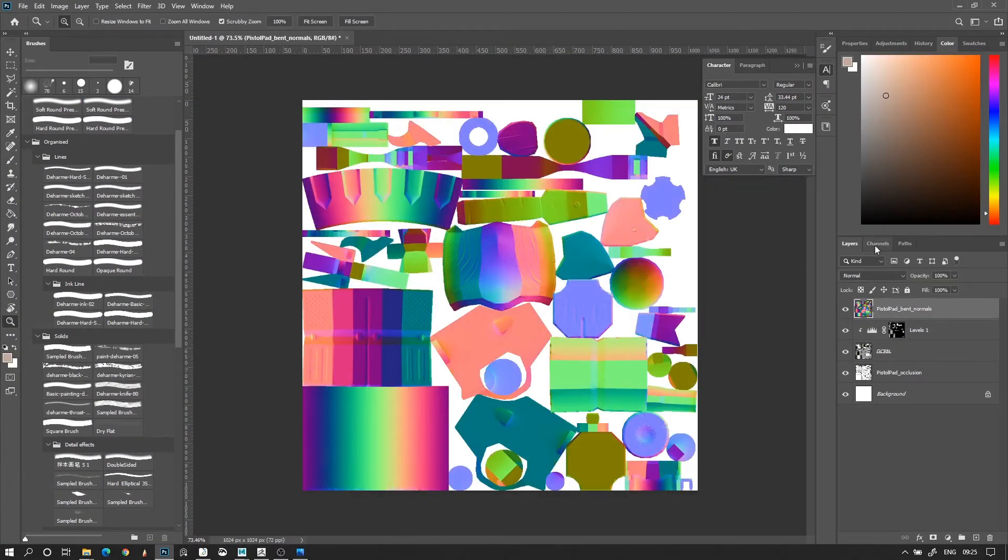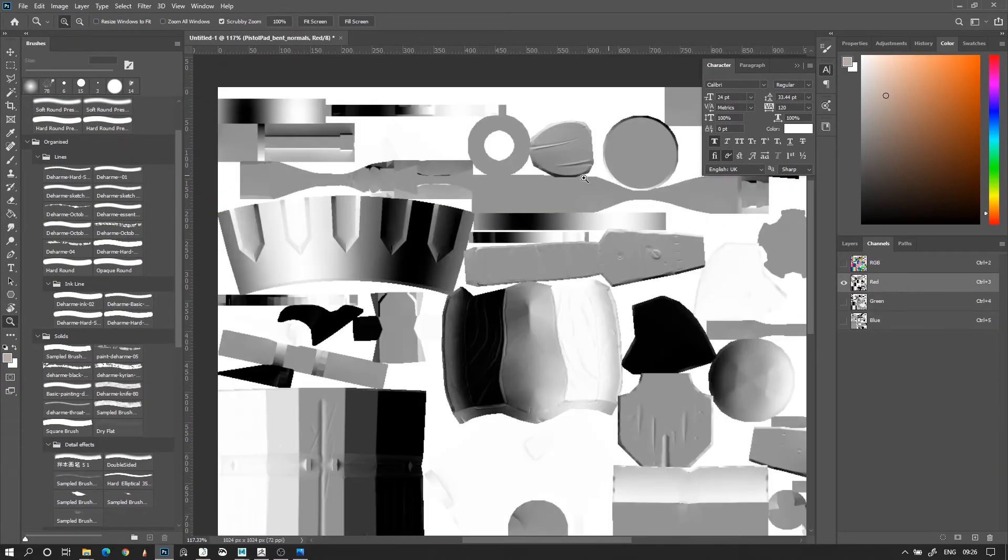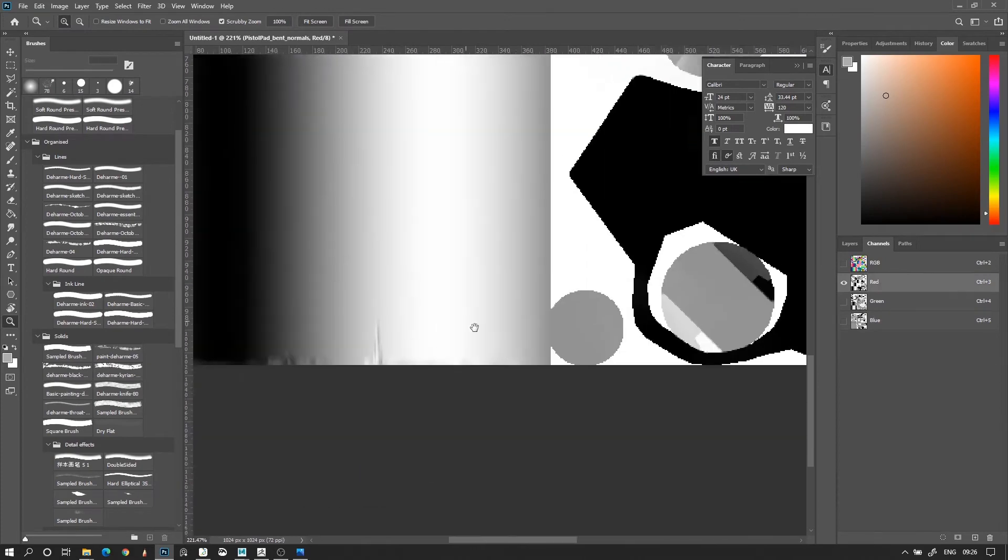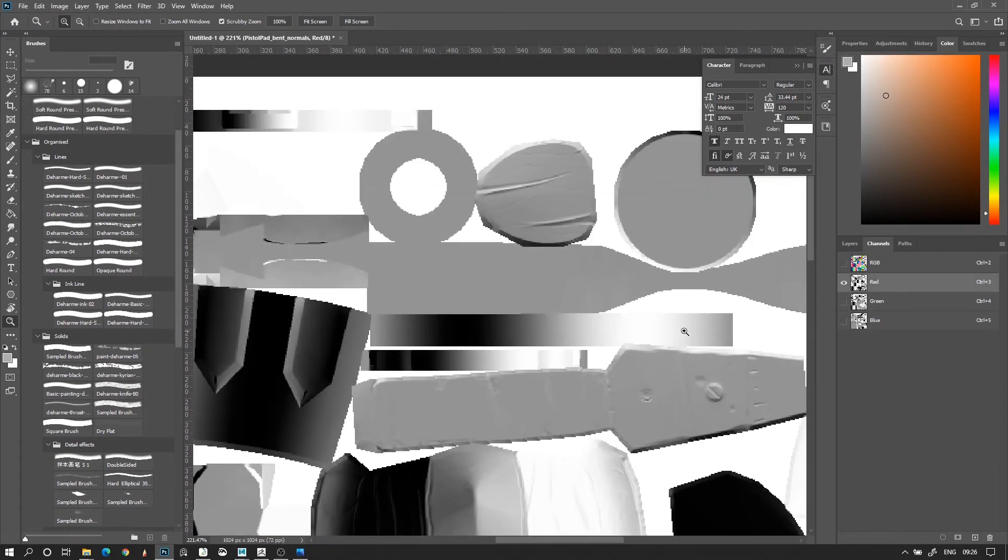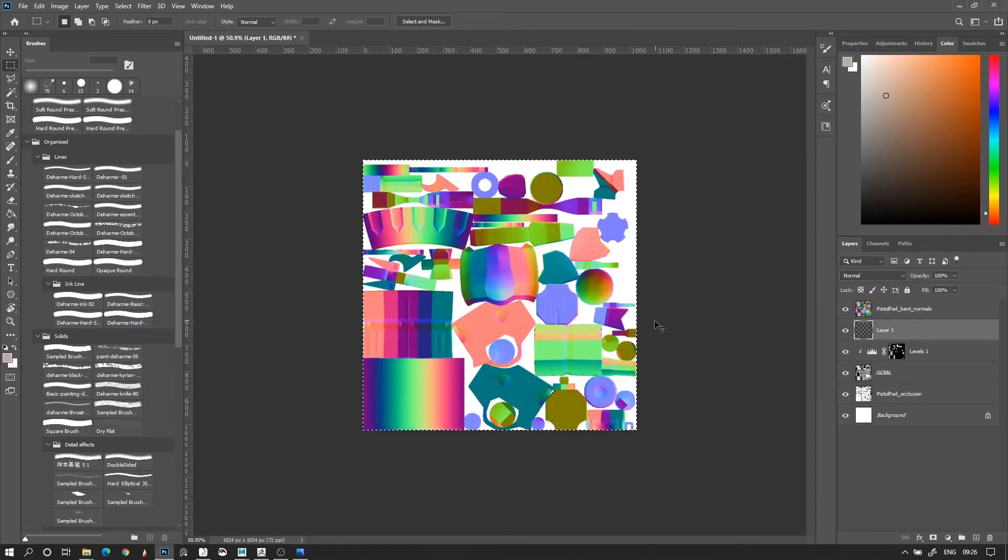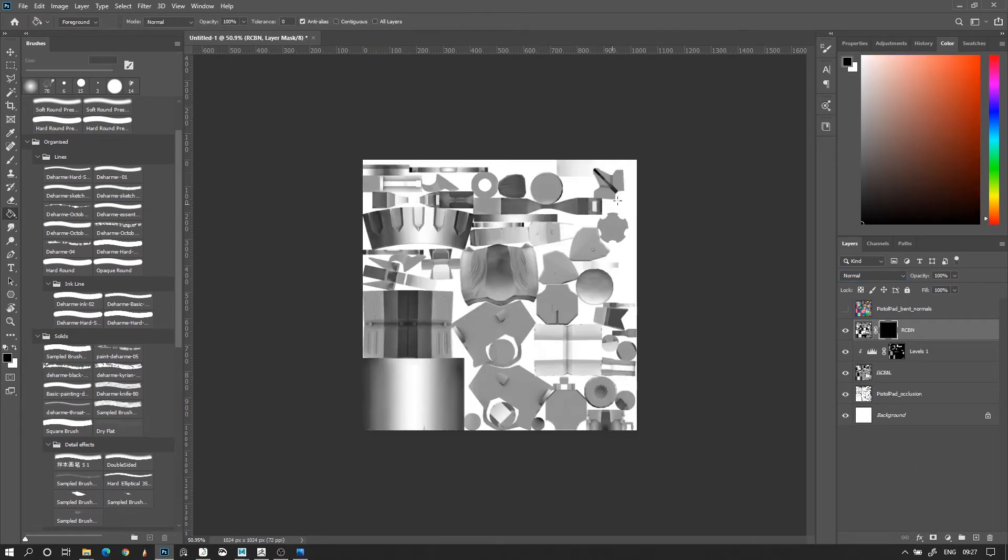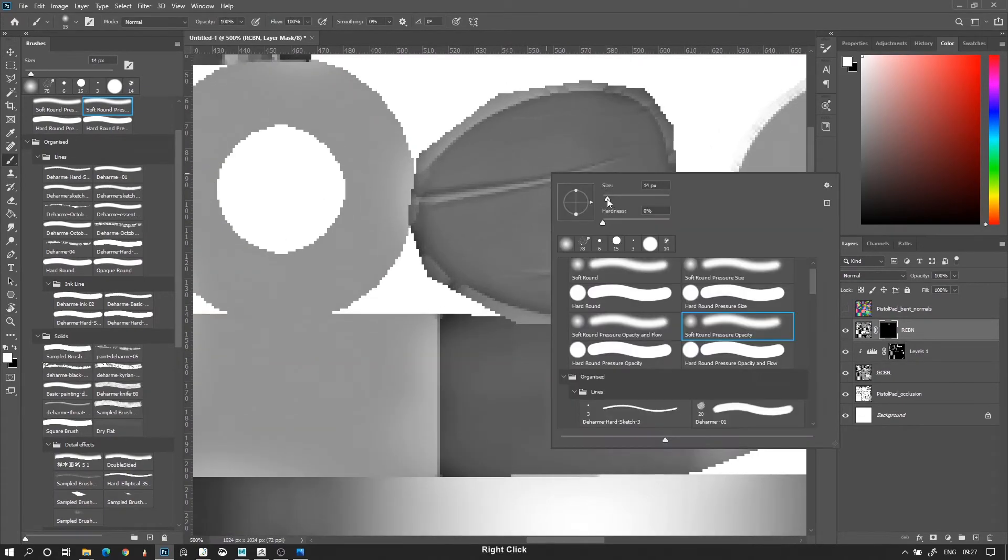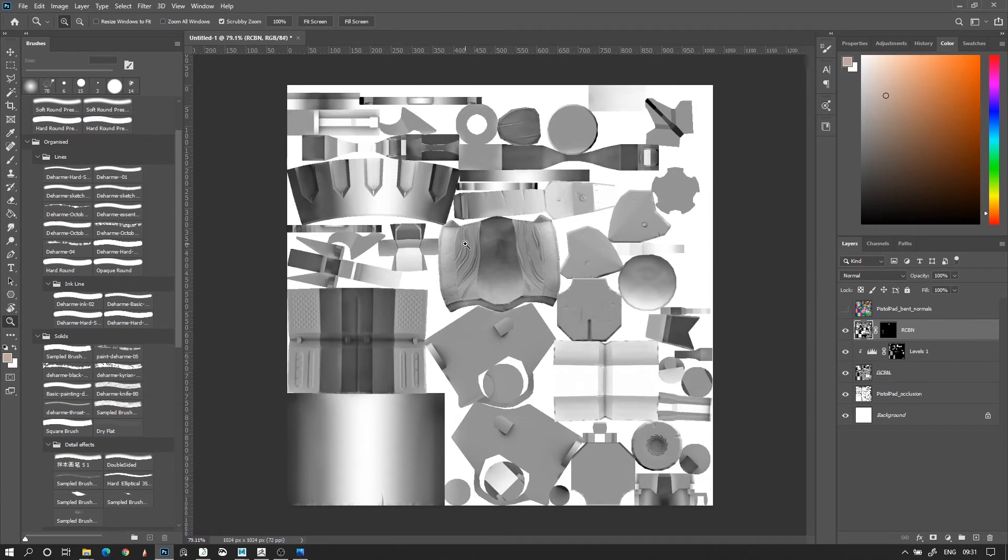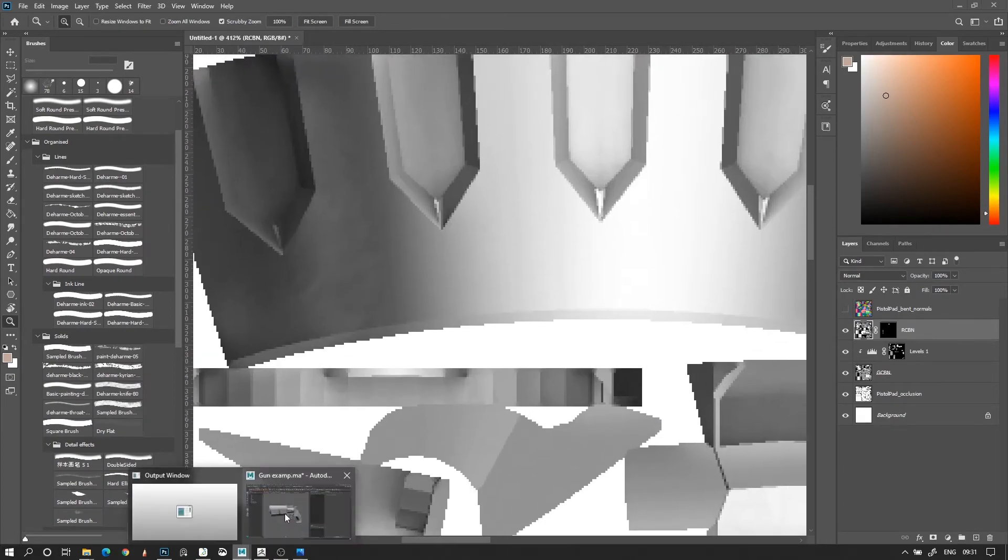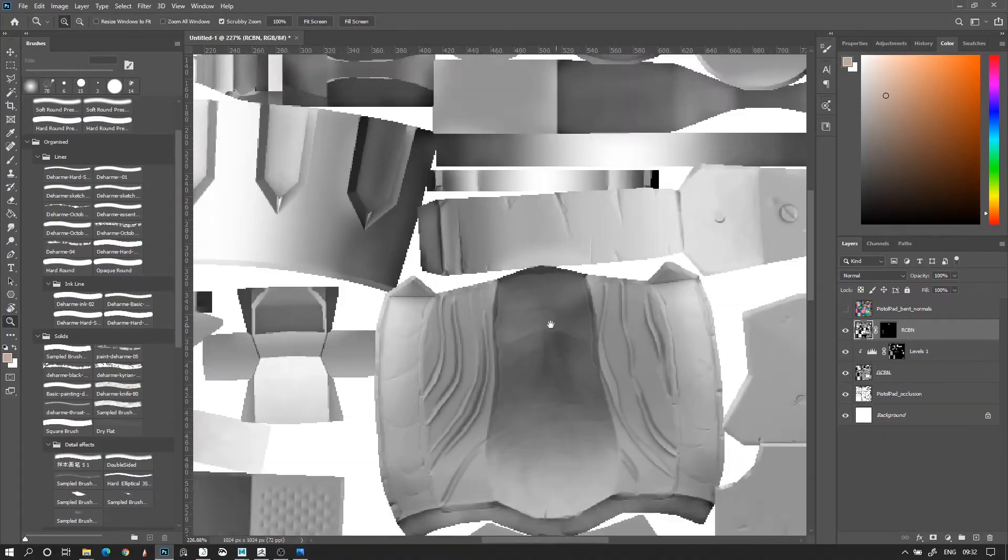Also, to highlight some of the details which the green channel missed, I take the bent normal map's red channel, and I also put it in a new layer above the green channel. I don't change it to multiply, but I do give it a black mask, so that it doesn't affect any parts of the textures. And then I paint into the mask, in only those areas where I want the details to show up. At this stage, this value map is pretty much ready, but you can keep working on it using all of Photoshop's tools. If you're comfortable with hand painting, you can also paint over the values yourself. You can add all sorts of details and make different effects.